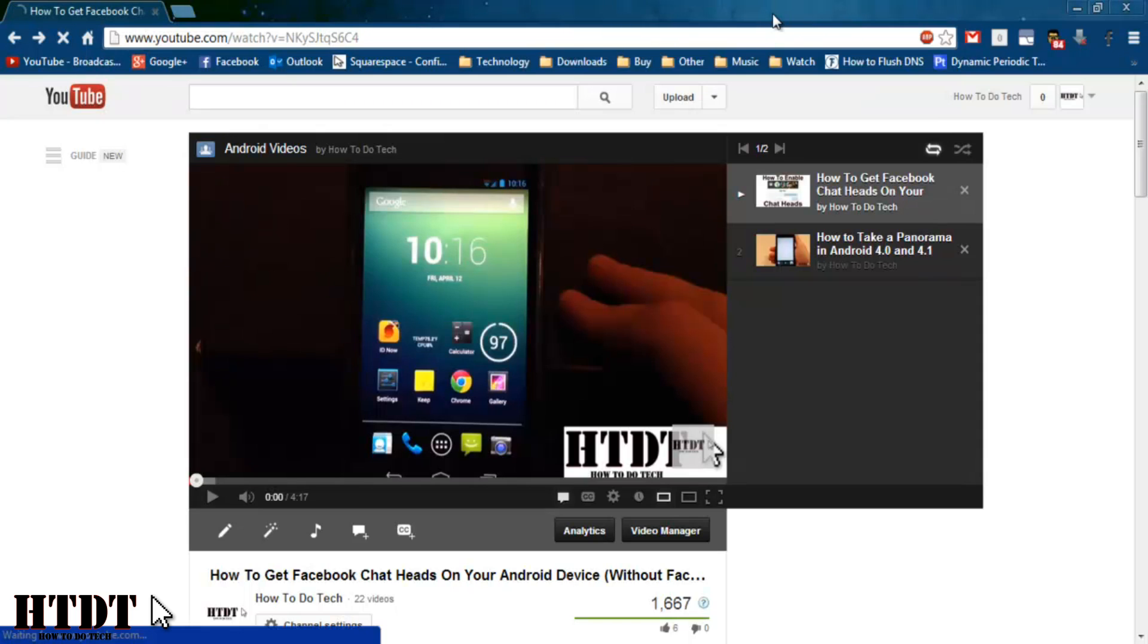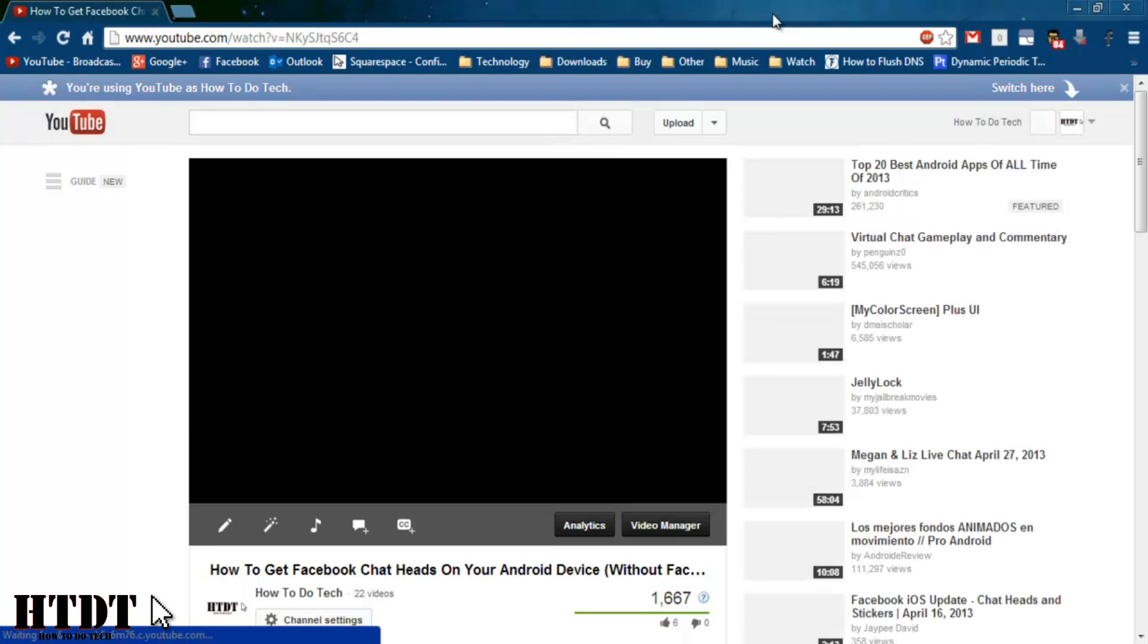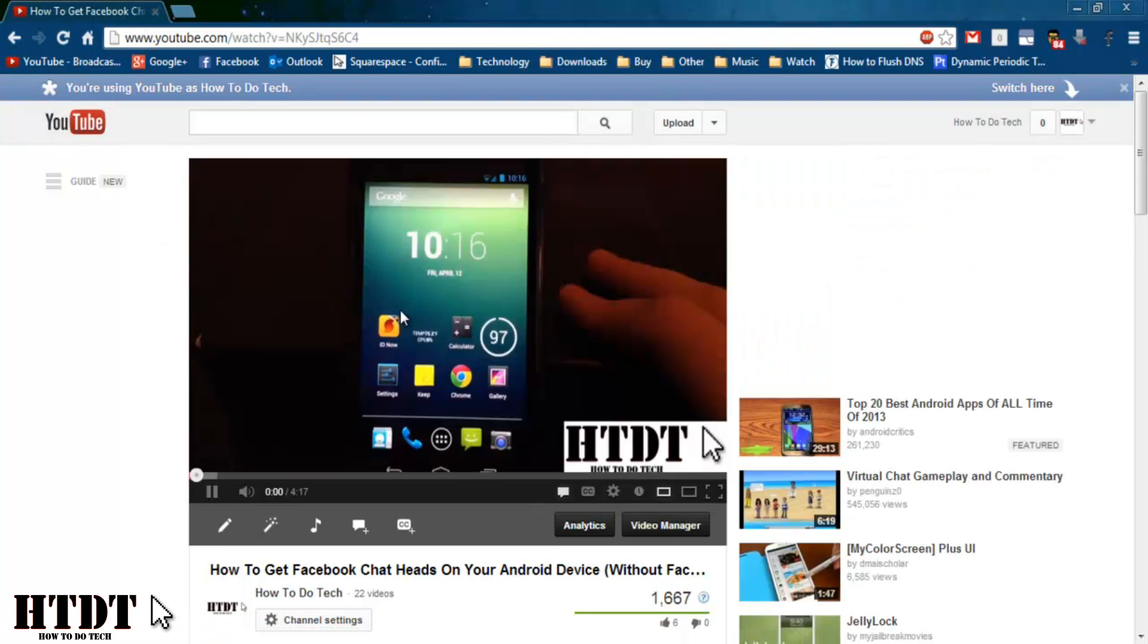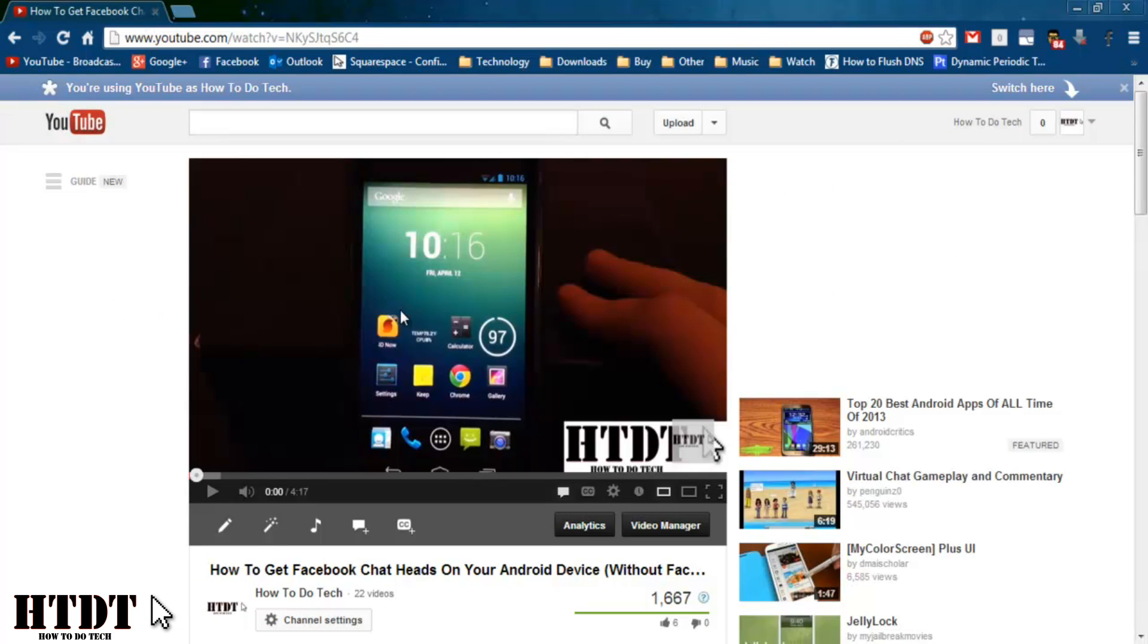Now when you refresh the page the video will load without that playlist so you can just watch the video alone without that playlist interface.